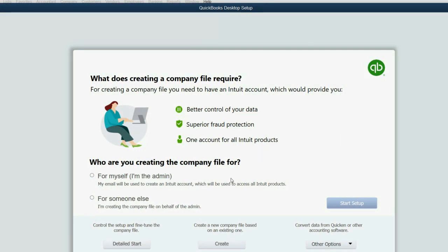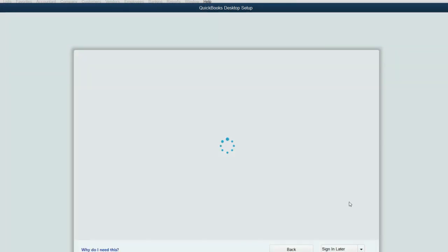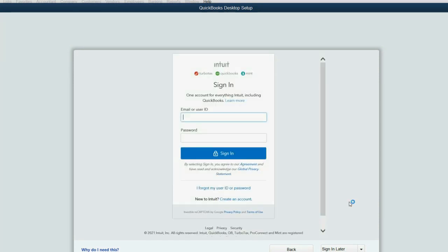Now, you want to choose For Myself and then click Start Setup. And of course, if you have an older version or a newer version, it might look slightly different, but the idea will be the same.